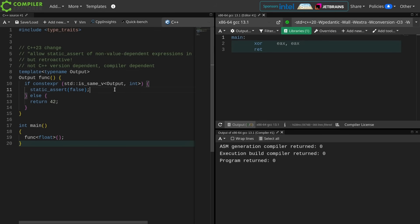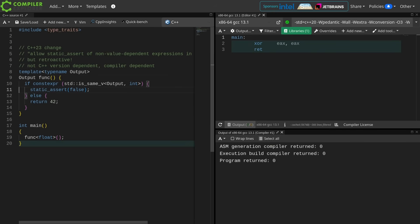This will change the way that you write static asserts. I'm going to do a really quick change here. Let's swap this example around just a little bit.